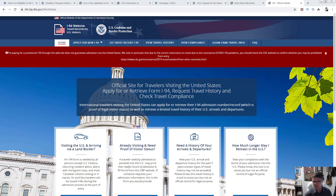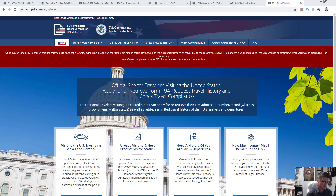Welcome to this free immigration help channel. Today I am doing another one of those visa extension frequently asked questions videos — this is volume two. The reason I'm doing it is because I get probably a good 30 questions every single day, so I wanted to make it easier for you guys.